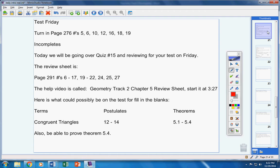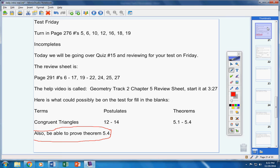Also, this is important, be able to prove theorem 5.4. Know that proof. I gave it to you in your notes. Make sure you know how to do that.